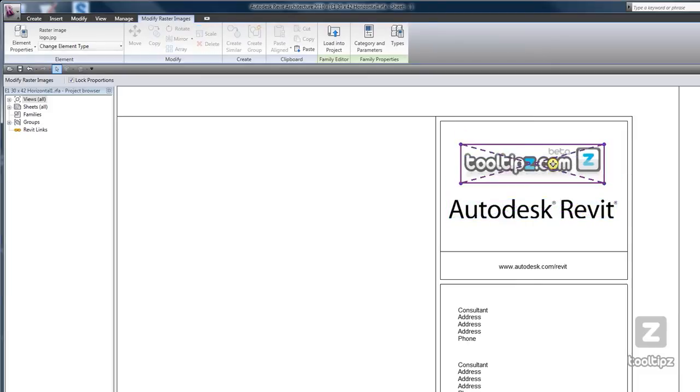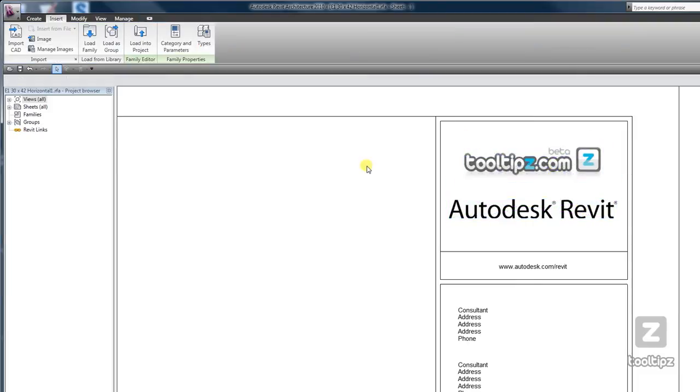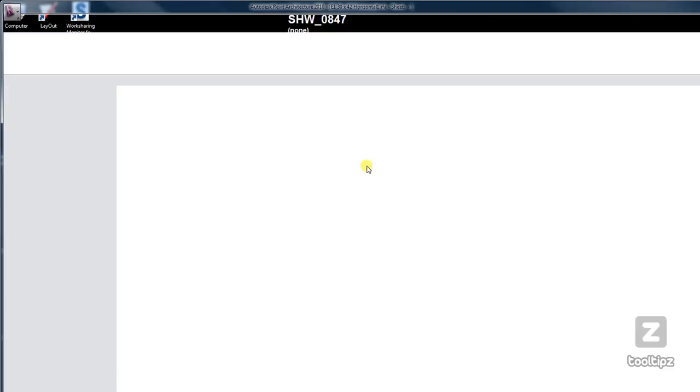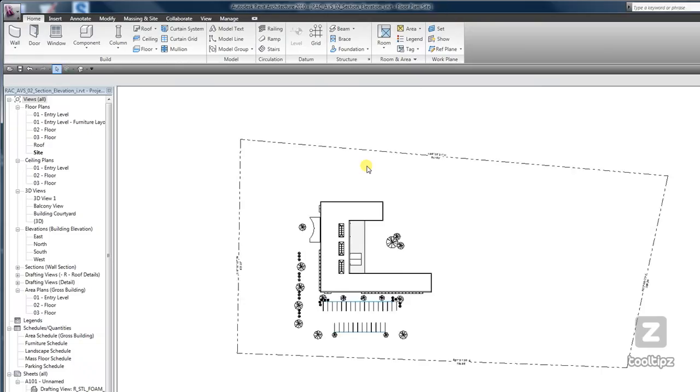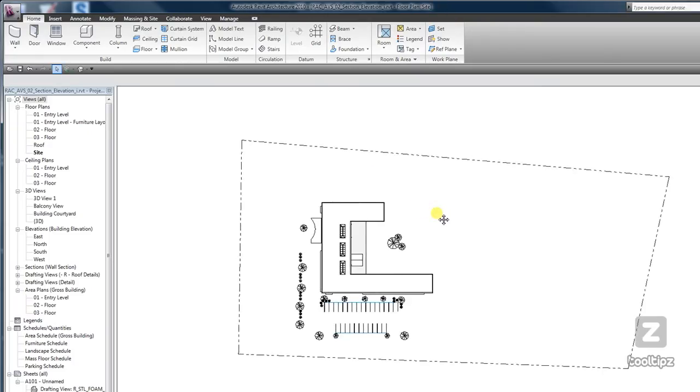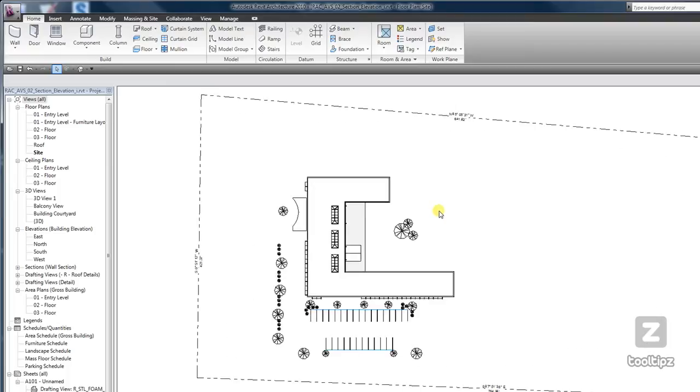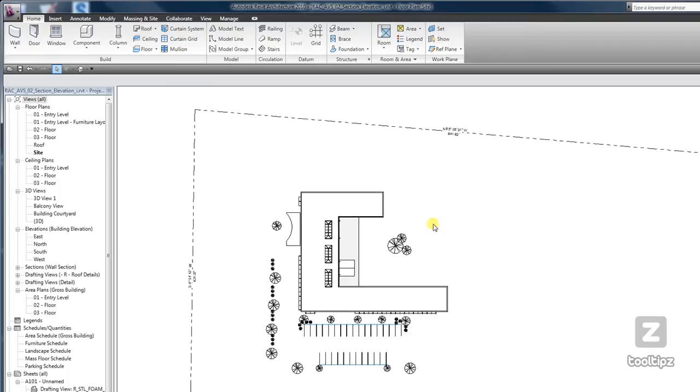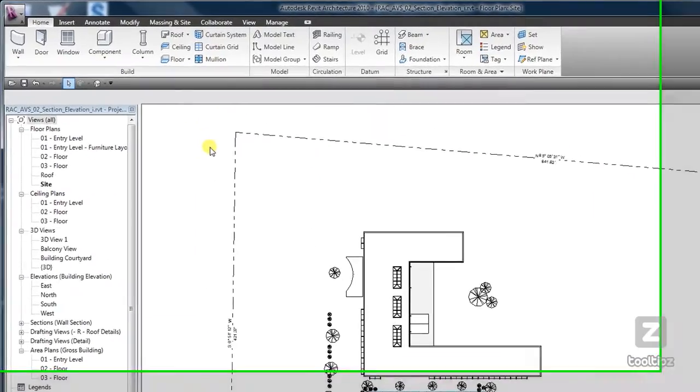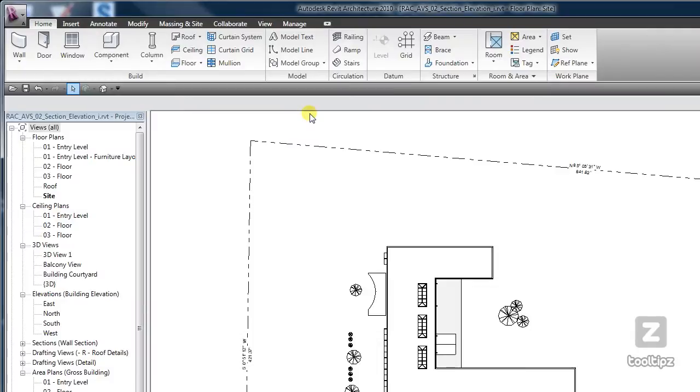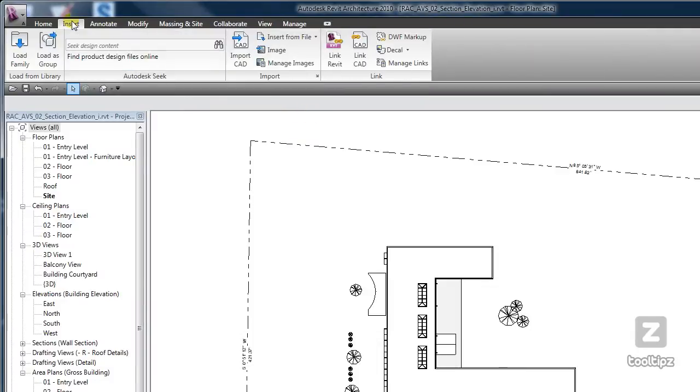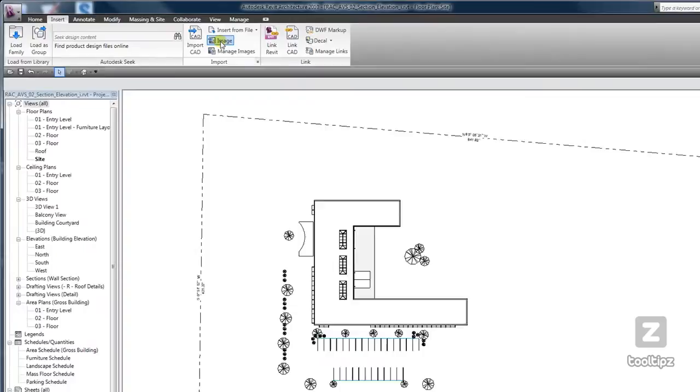Another option is importing images for site plans. So go back to insert image.